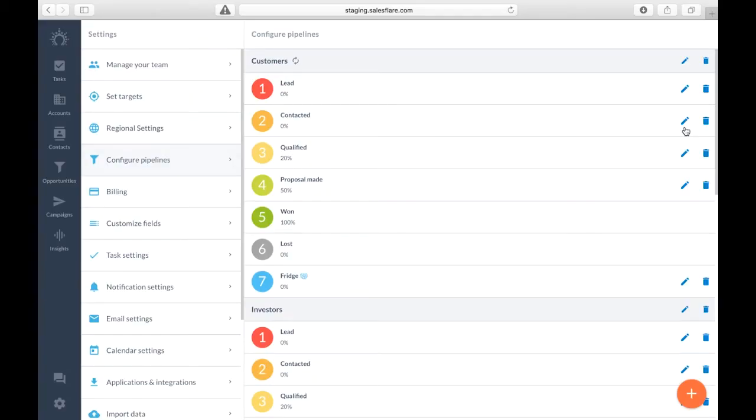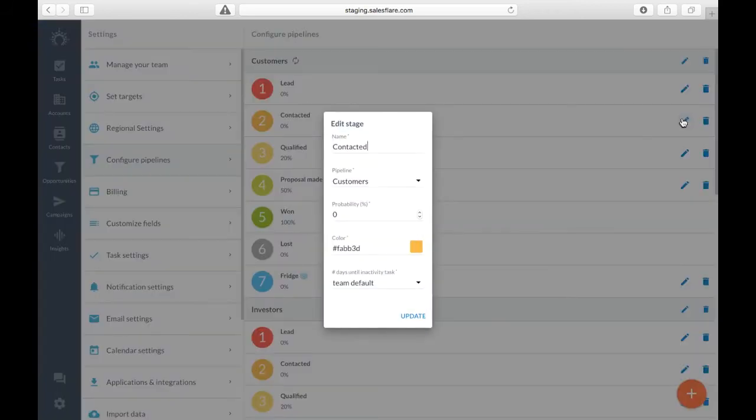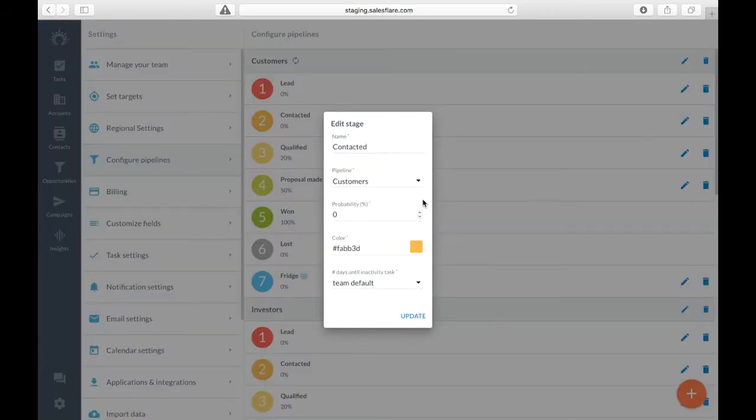You can change the probability of a stage by clicking on the pencil icon in settings, configure pipelines. The probability represents the likelihood that you'll actually close a deal as won.